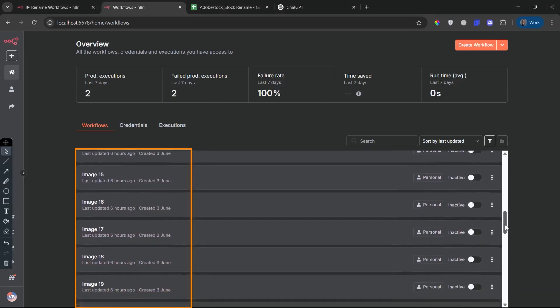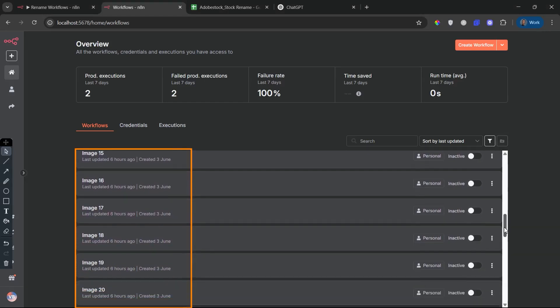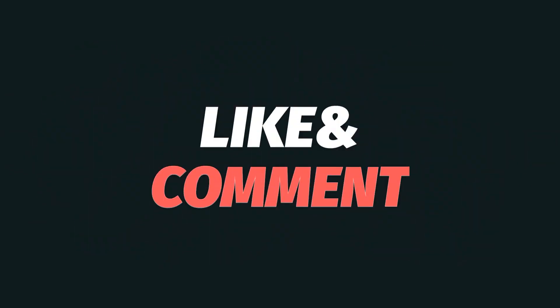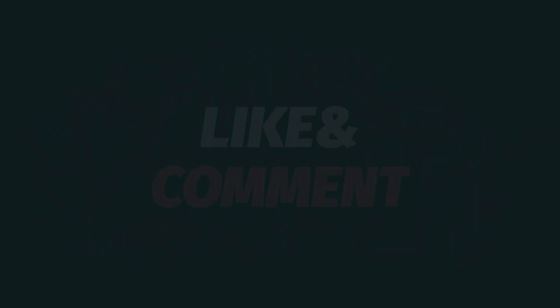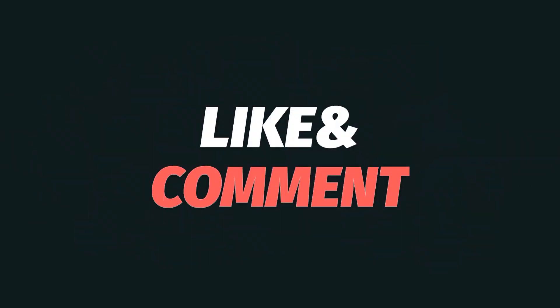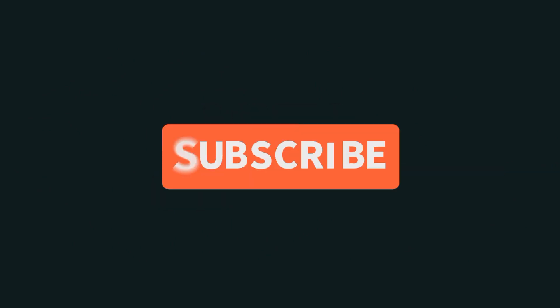Thanks for watching. If this automation helped you or inspired new ideas, don't forget to subscribe for more powerful workflows, scale your creativity, and let automation do the work.